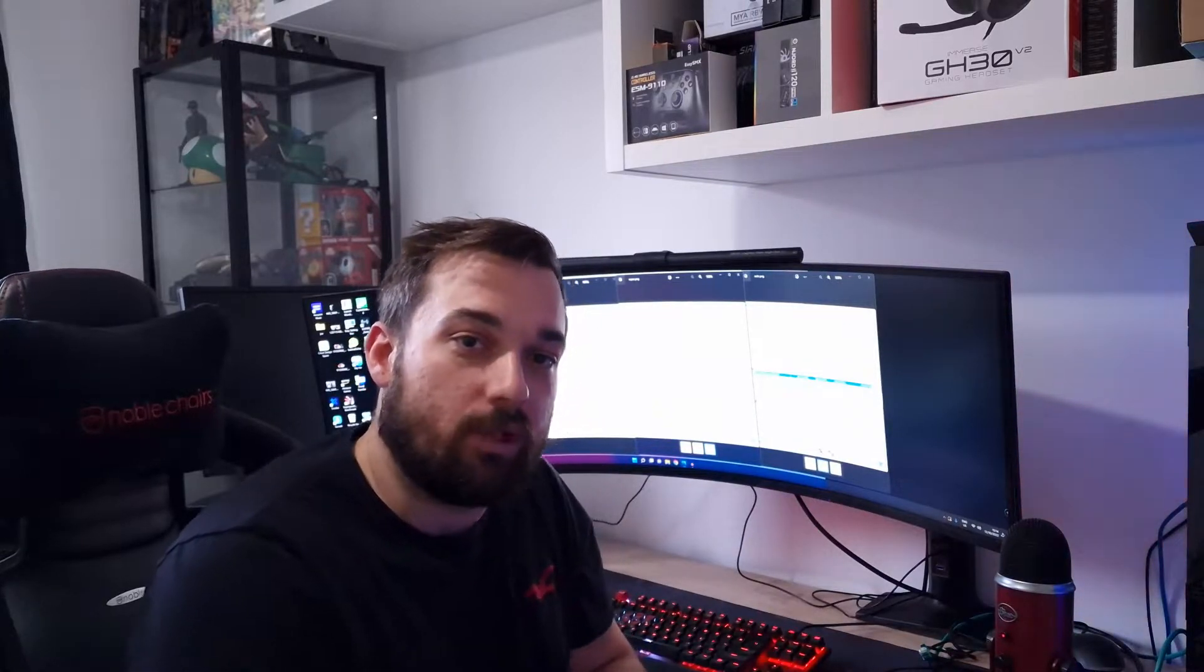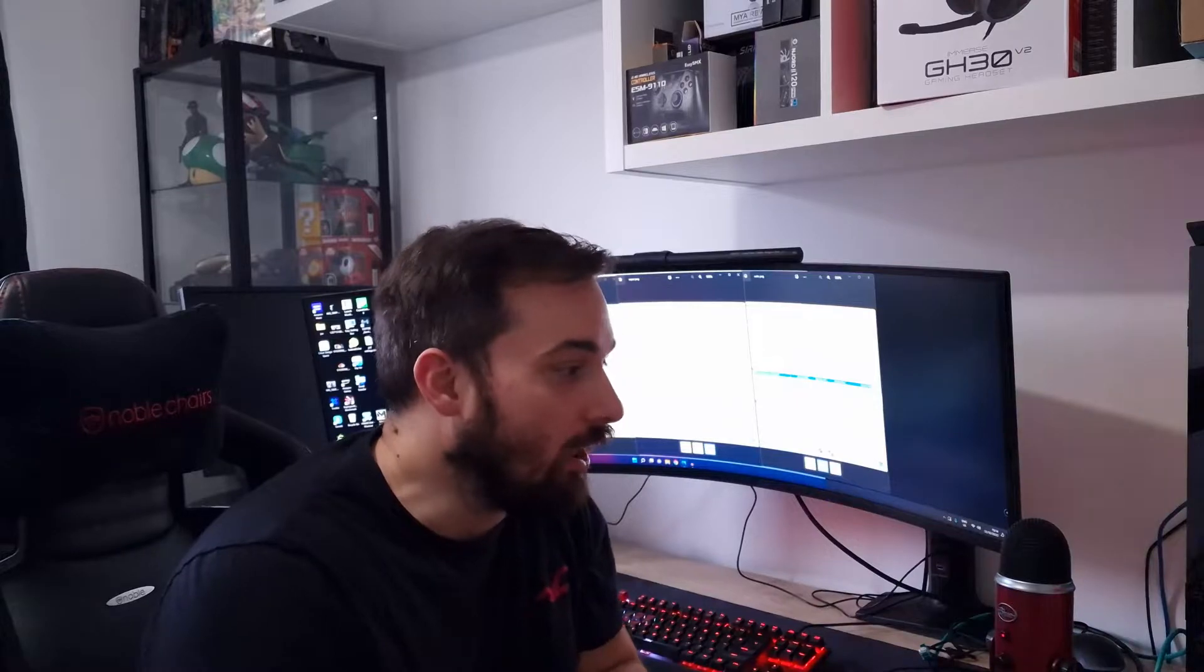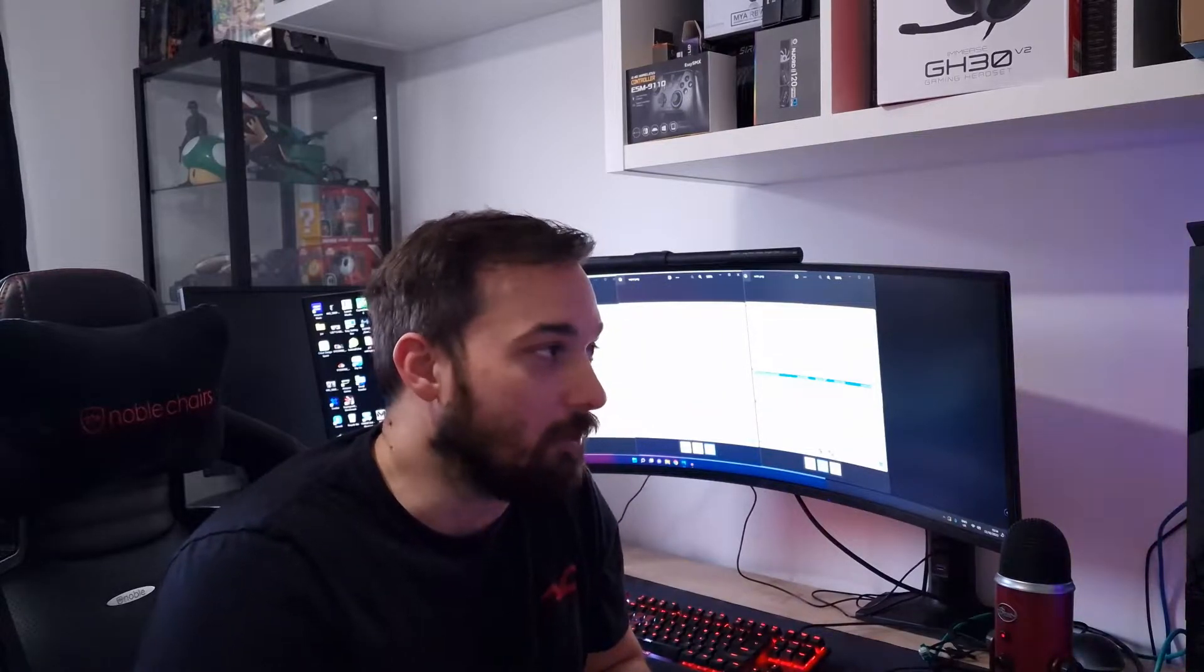So there we have my review of the Be Quiet Silent Loop 360 AIO. Again, massive thank you to Be Quiet for sending this over for review. Straight away, it's another win for Be Quiet. I've had quite a few products from Be Quiet over the past couple of years, and I've been impressed with every single one, and this is no exception whatsoever. The quality of the product, the quality of the fans, quality of the radiator, quality of the pump, the RGB effect on the pump itself, all absolutely brilliant. Even the tubing on it looks absolutely amazing.